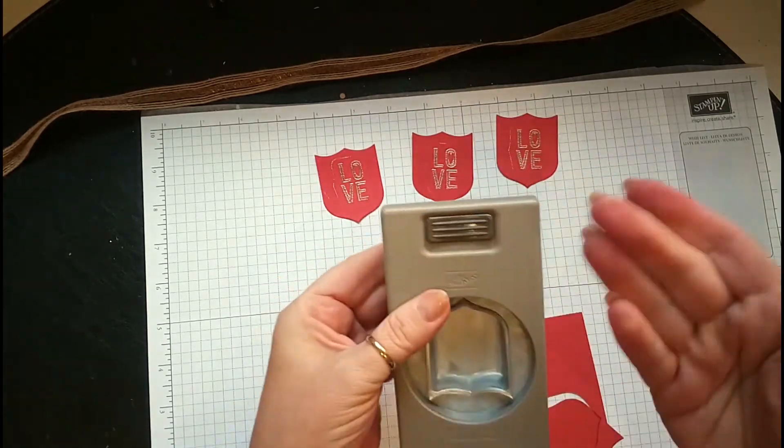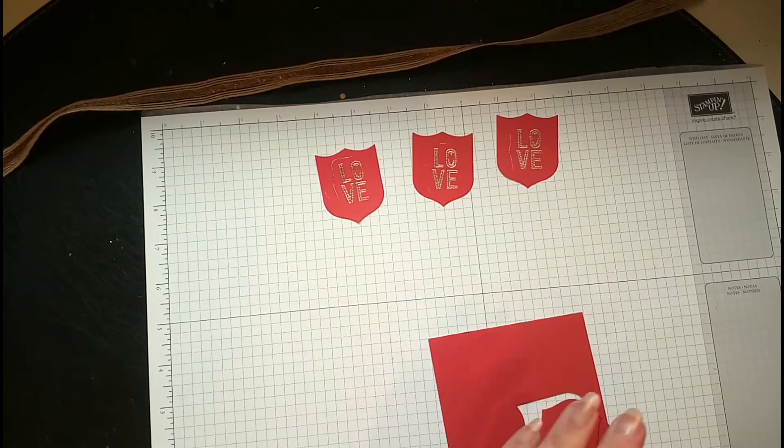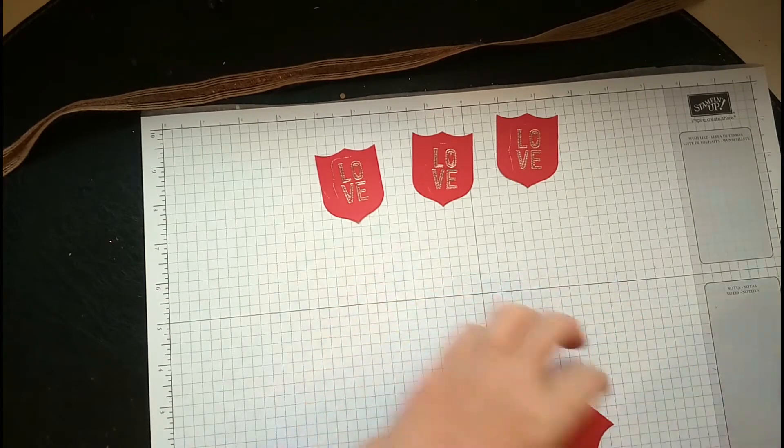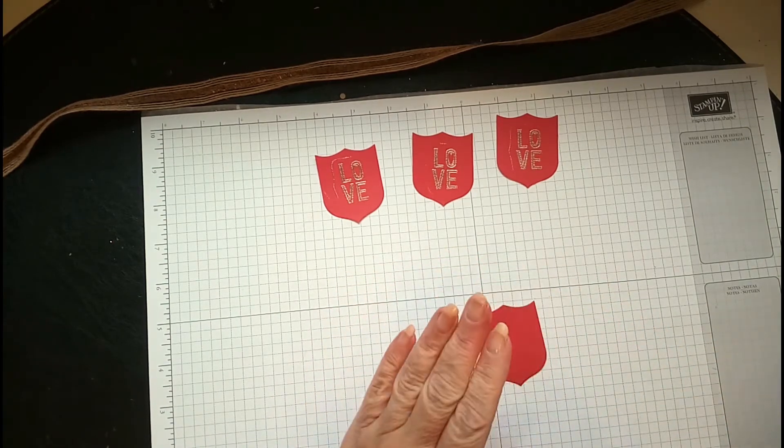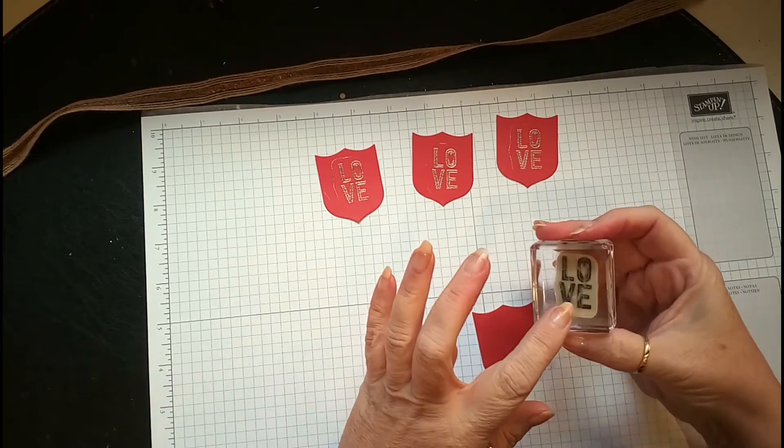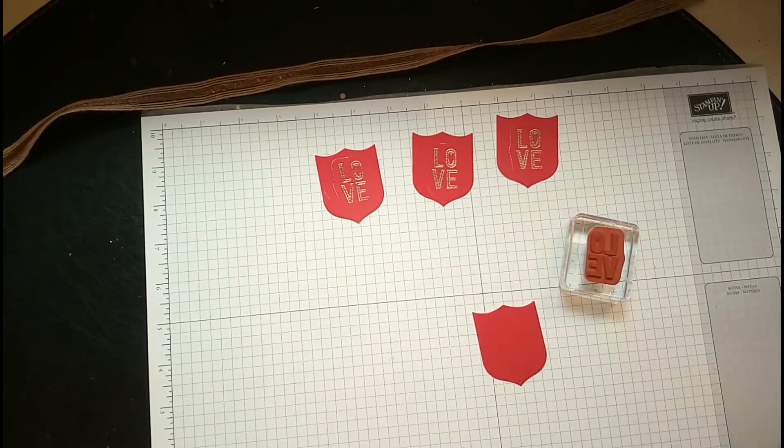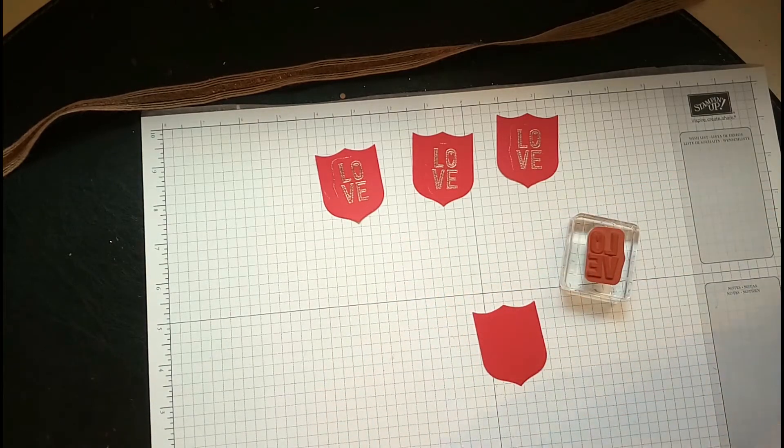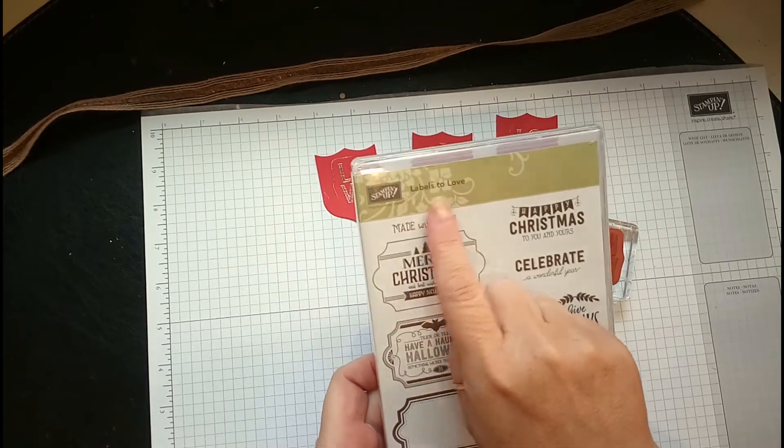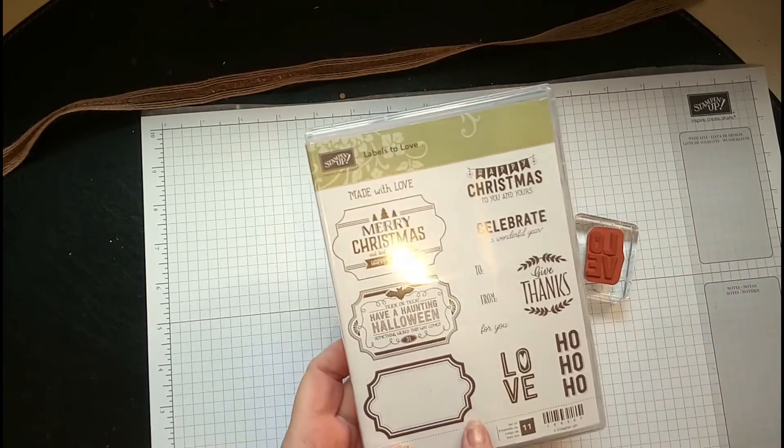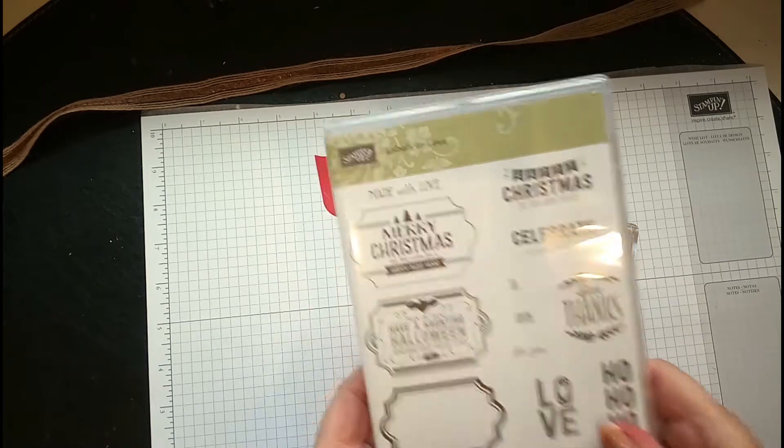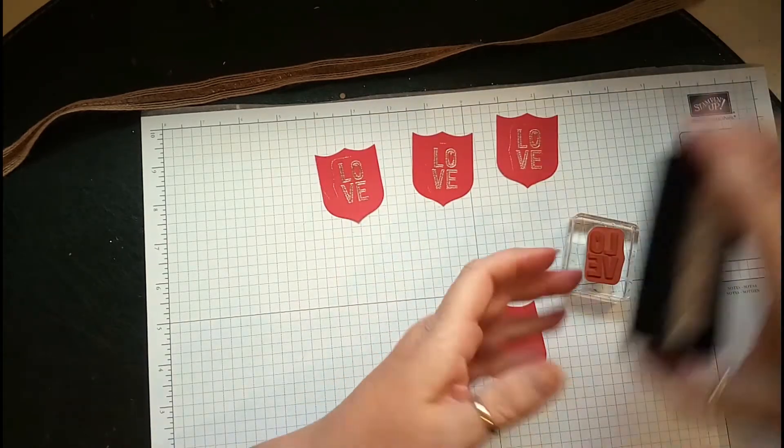What I've used for this was the love from the Labels to Love stamp set. I just wanted love on the banner, so that's what I've used with Versamark.